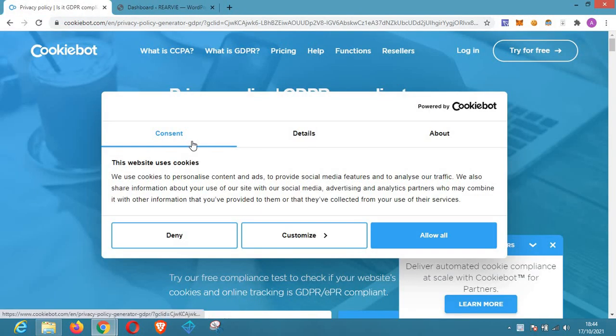Hello viewers, welcome to another episode of website tutorial. In this video I'm going to share with you how you can easily create a good privacy policy in your WordPress blog. If you are here for the first time, hit the subscribe button so that when I drop the next video you will be the first to be updated.